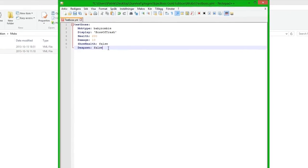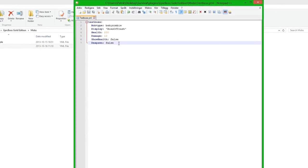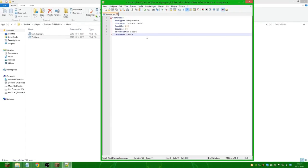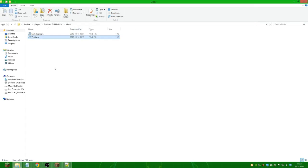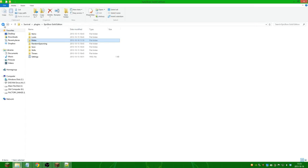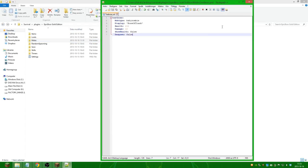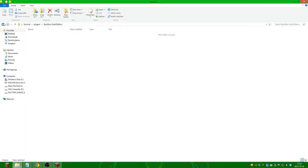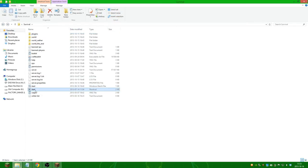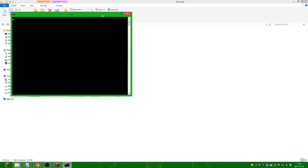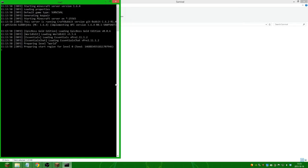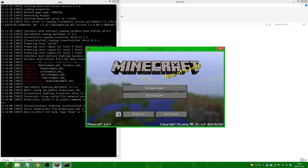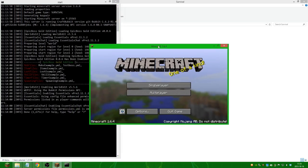So we save it and we are actually going to start our server. We close this one, start it up, and if we check in the console we can see that we have a new mobs file testboss.yml so it has been loaded and we go in game.